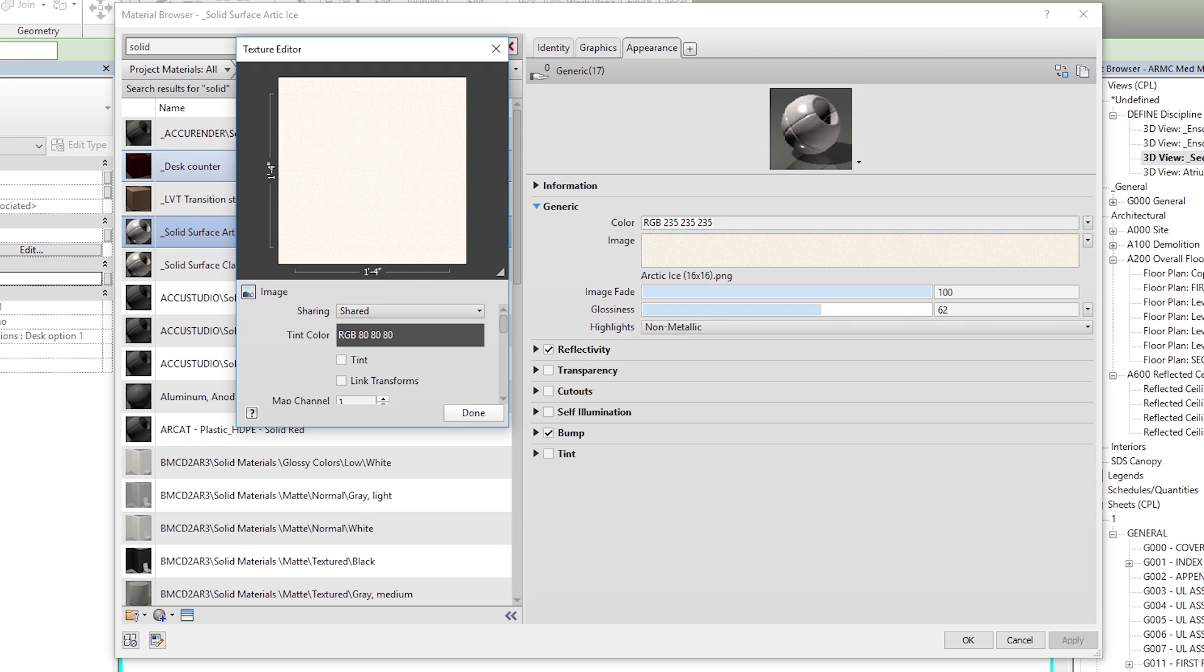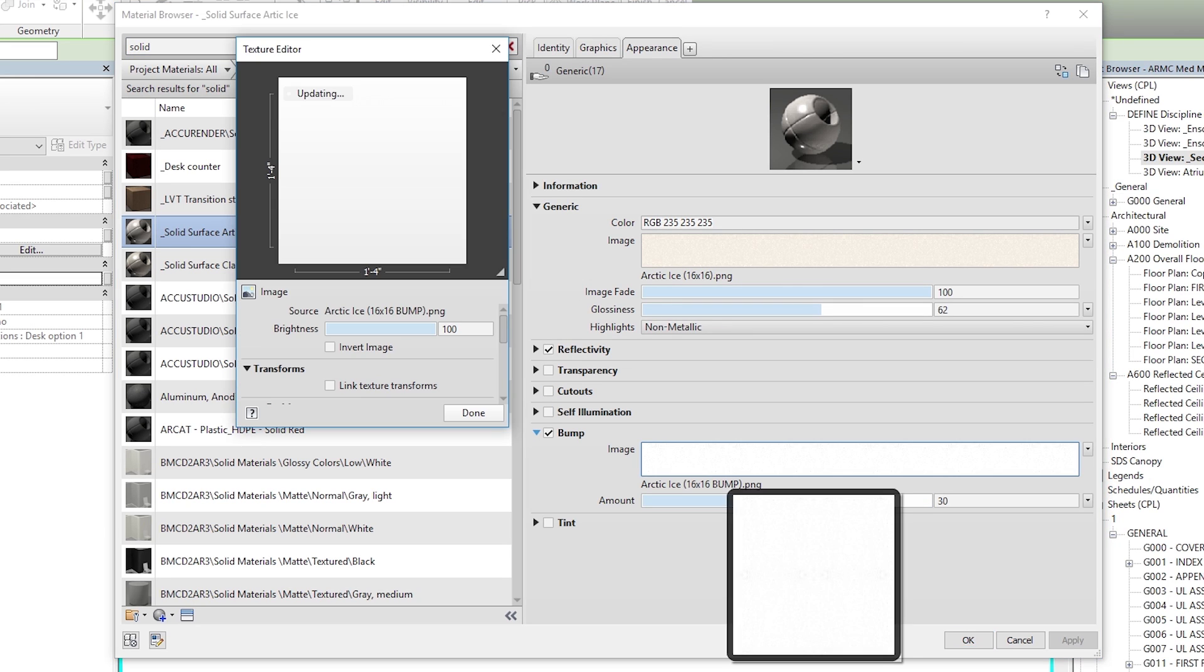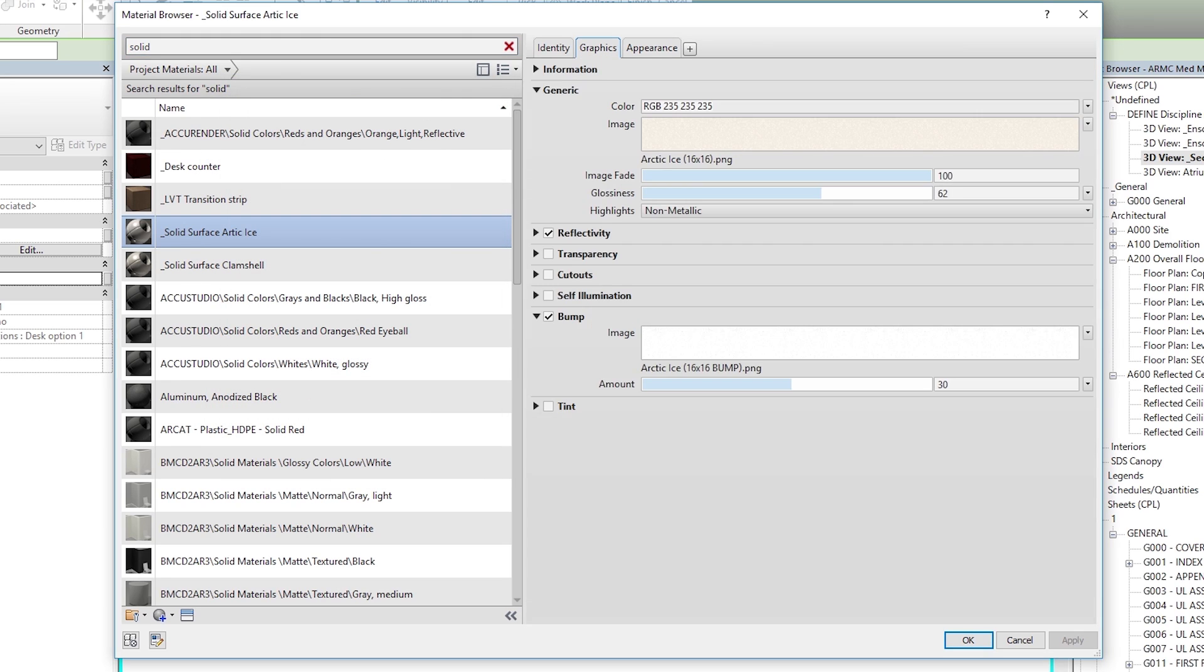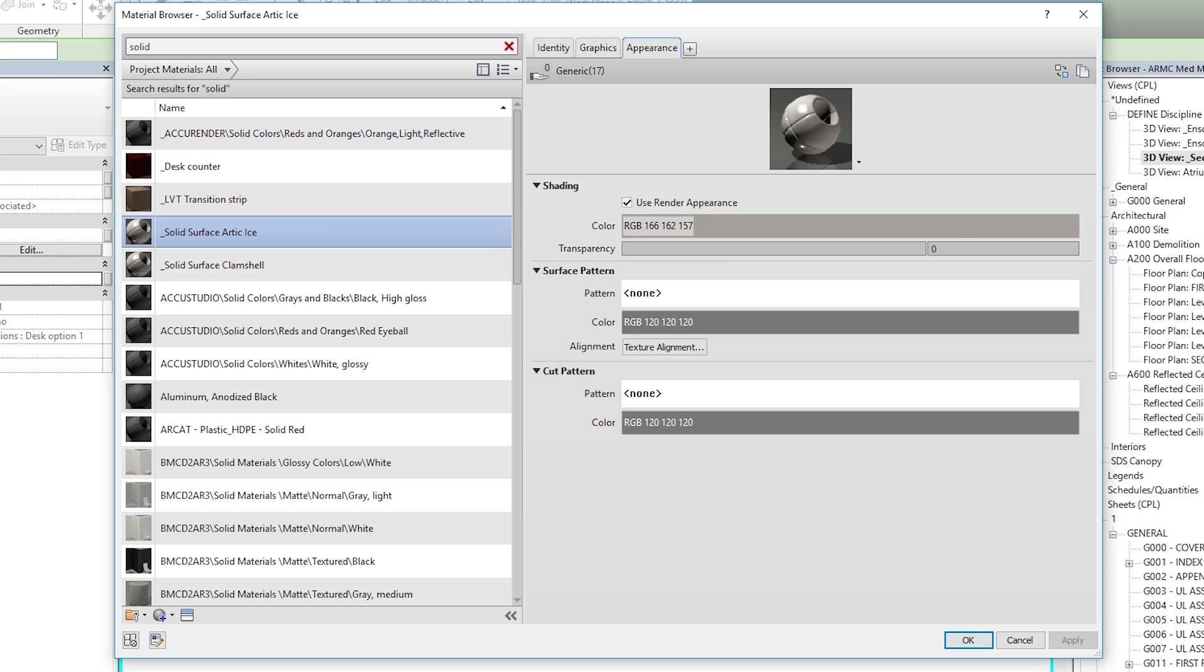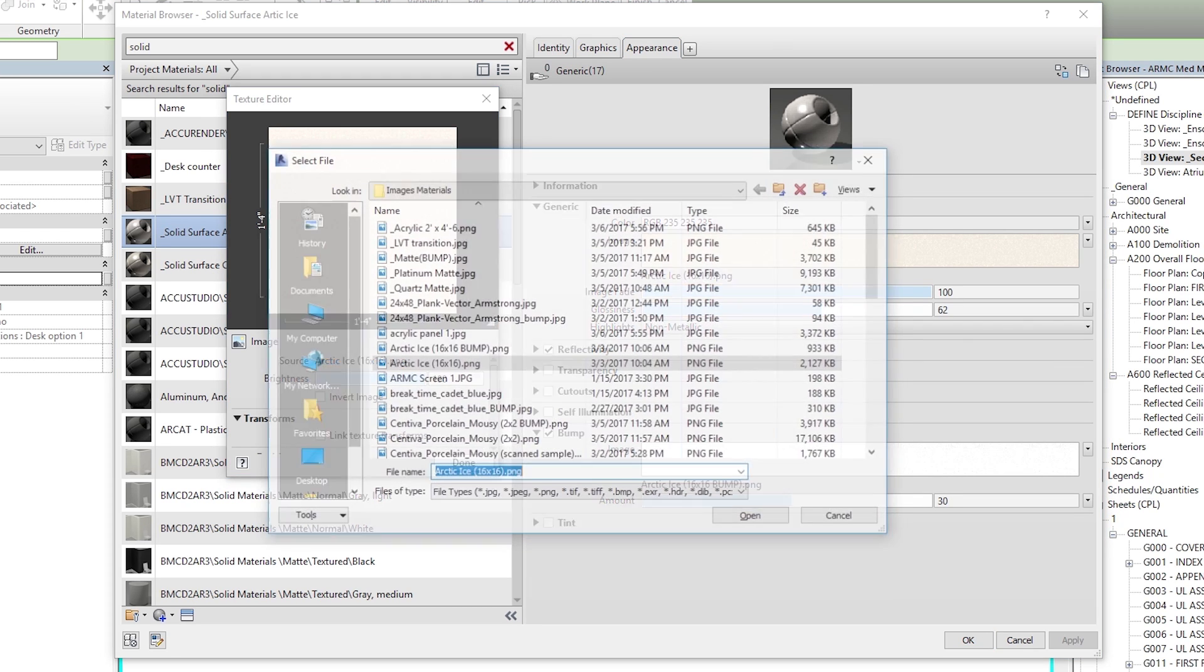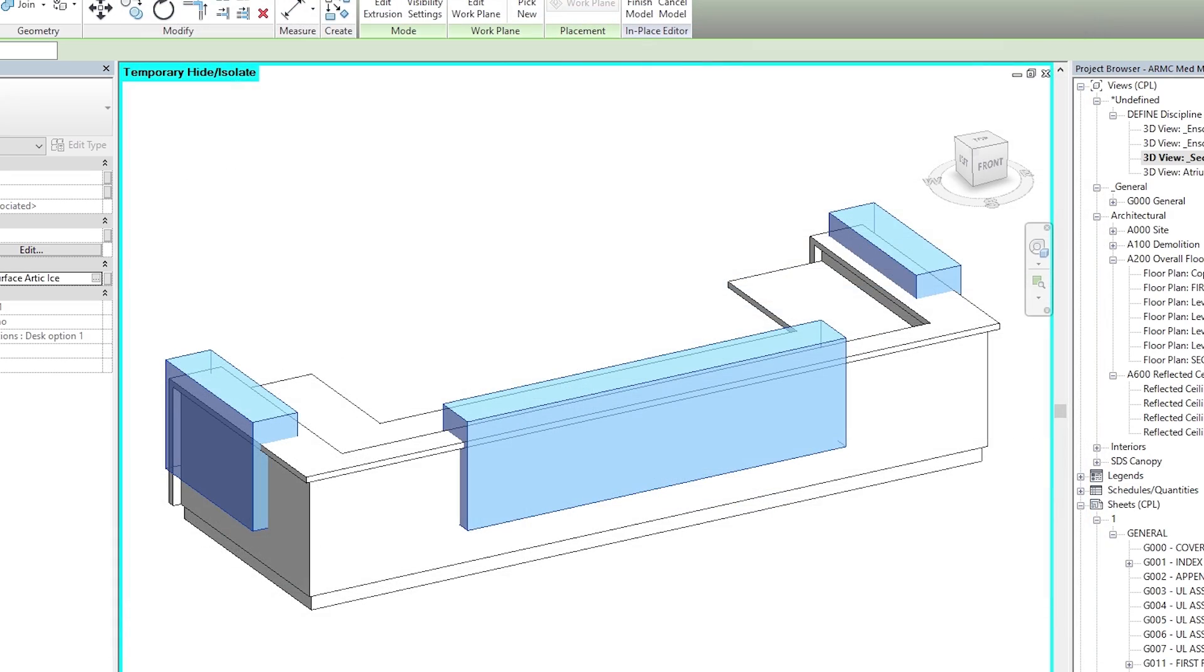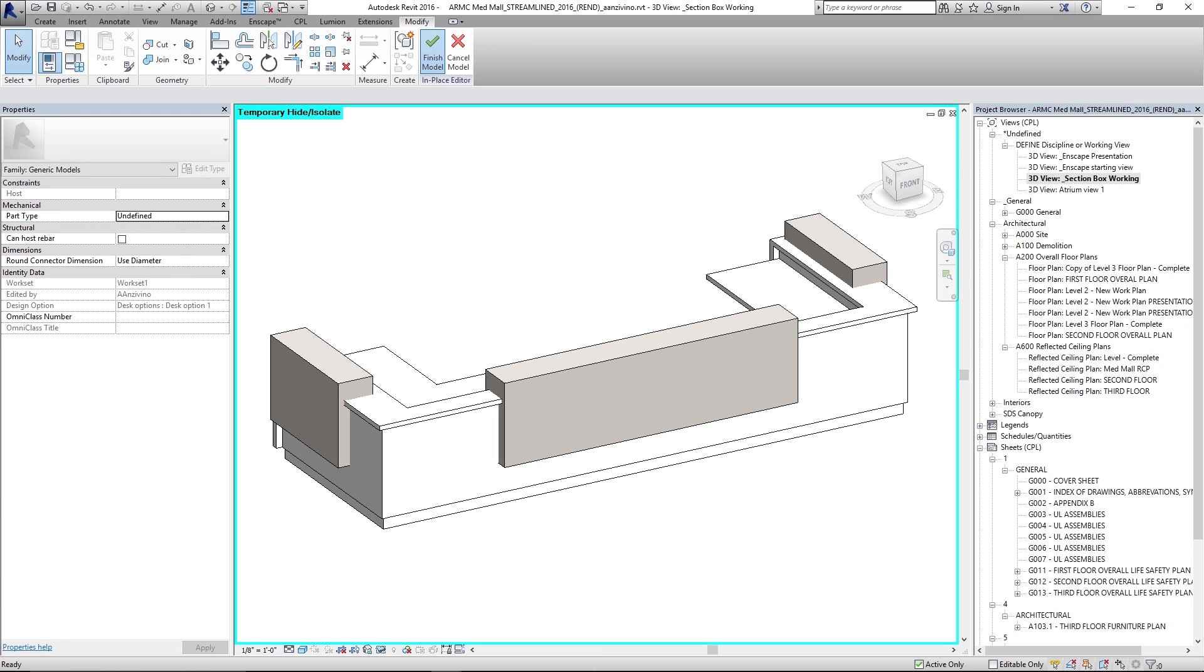So this is a material that I've set up in advance. It has an image map to it. This is actually a tile sample that we scanned in. We set it to a correct size. And we're using that image. I set the glossiness, reflectivity and bump. I actually just desaturated that same image to use it for the bump. Quick tip for materials. And under graphics, we've checked use render appearance. So if I find that source image, let's open it here. And hit OK.